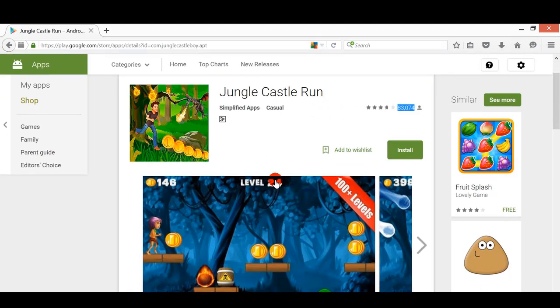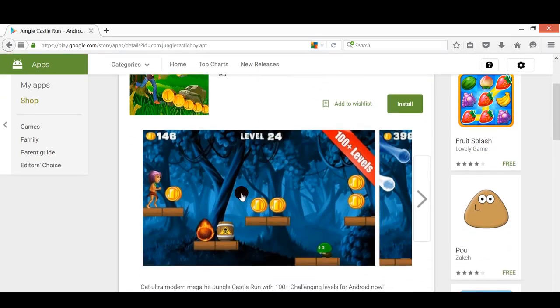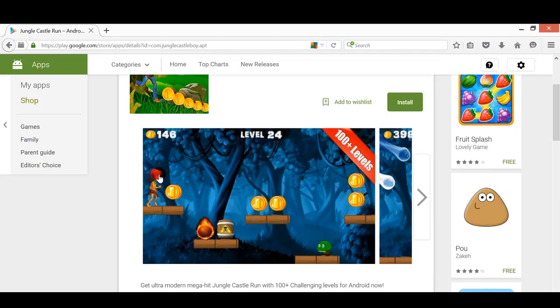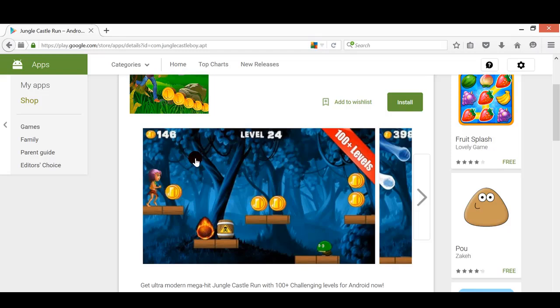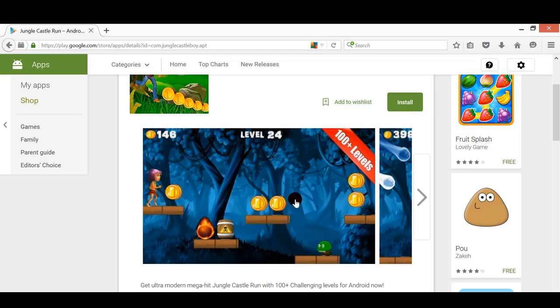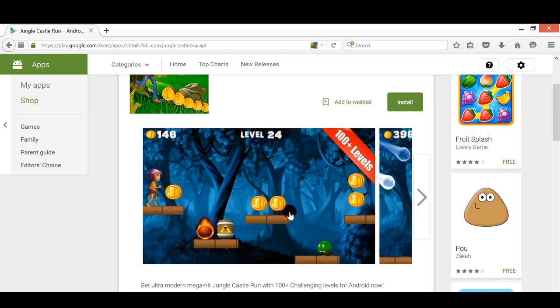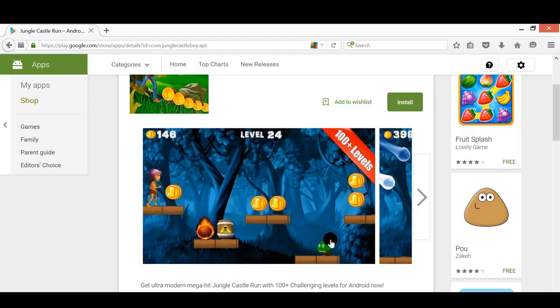You are going to change this game character to another game character, and then change these coins to maybe diamonds or cherries. You just reskin all these to other items. These obstacles we change to other stuff, and this enemy we change to something else.